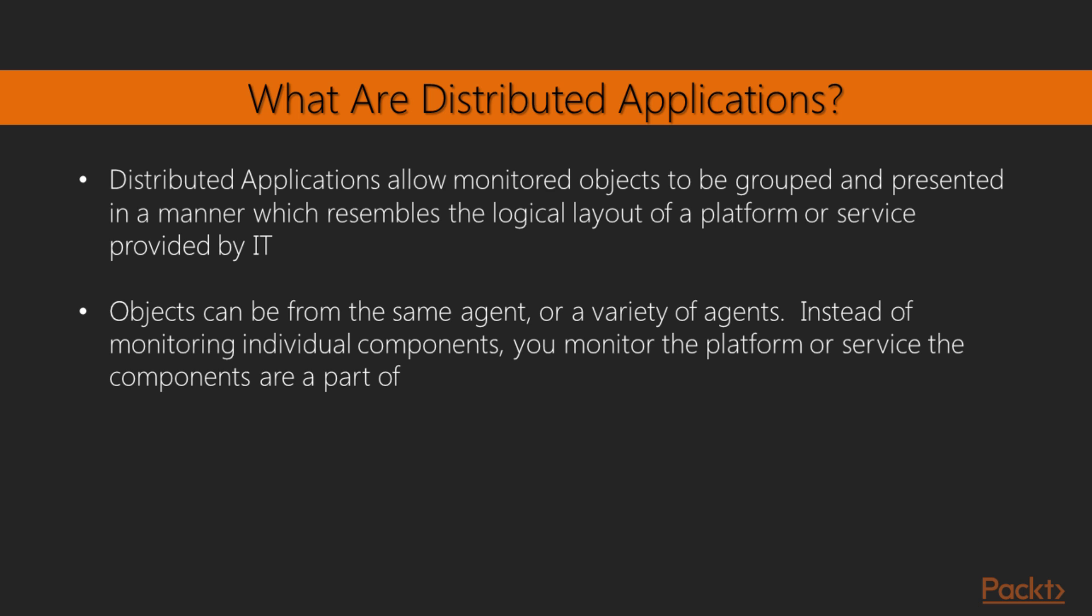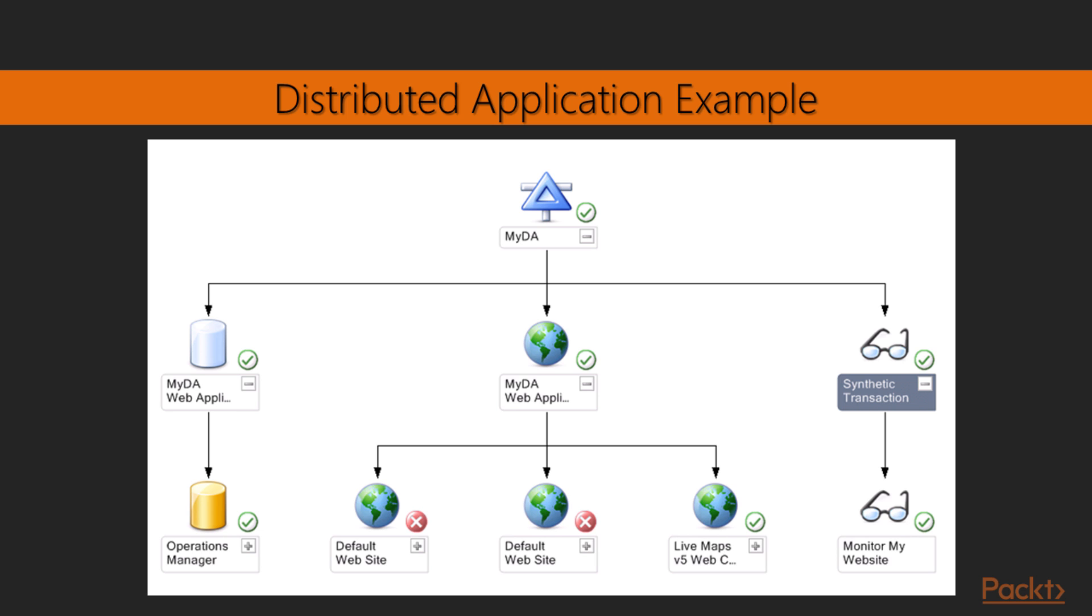So if we look at the example of a distributed application that is just a simple snip of something called MyDistributedApplication, what we've done is we've taken the various components that we use in Operations Manager and we've compiled those into a series of roll-ups. And I'll start with the top, which is our distributed application service, MyDA. MyDA, or MyDistributedApplication, is made up of a web application that uses a database on the left, it has an IIS website in the center, and then a synthetic transaction runs against the website.